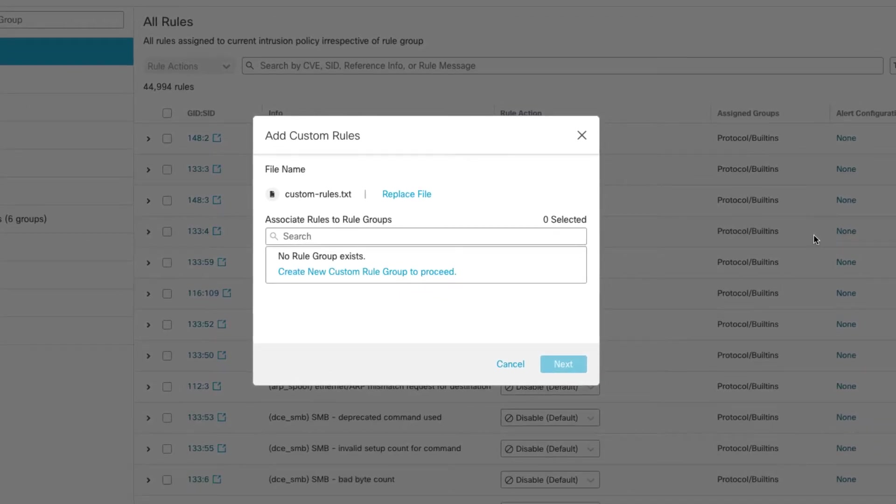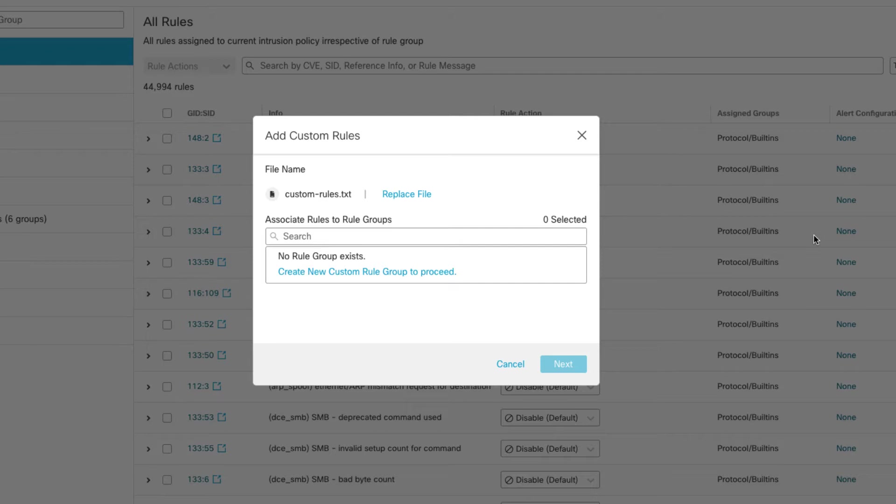Now with SNORT 3, one of the new features is you get to put your custom rules into custom groups. In SNORT 2, all of your custom rules went into a local rules category so they were all lumped together, but now with SNORT 3 you can have multiple custom rule groups. So when you first upload a rule set which I'm doing right now, there are no groups yet, so you have to create a new one.